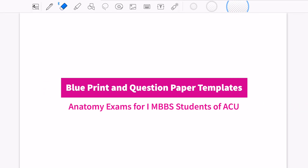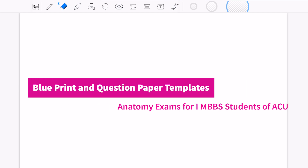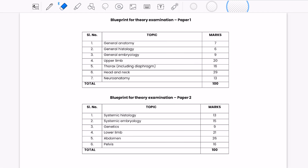As the first MBBS University exams are nearby, let's take a look at the blueprint and the question paper templates of anatomy. Let's begin with the blueprints.